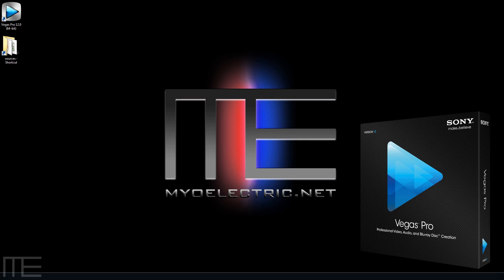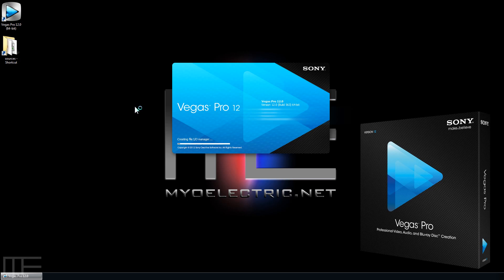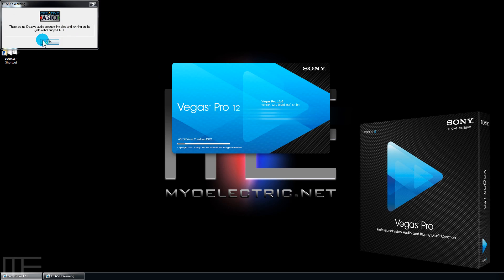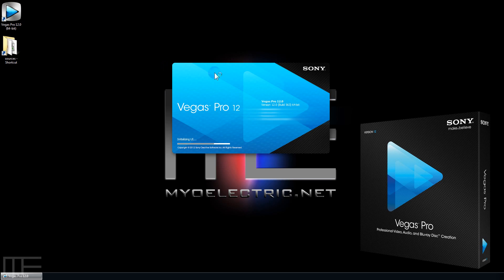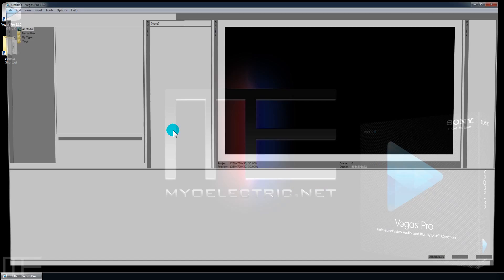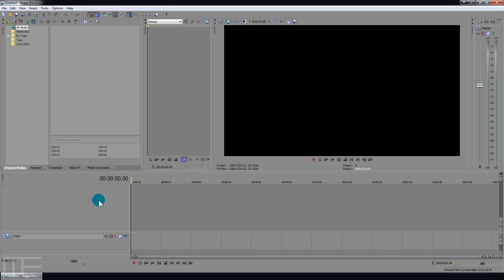Hey everybody, this is Locks with Mile Electric and today I'm doing another tutorial video. Today let's do basic editing in Sony Vegas 12. I last showed you how to create a template and today we're going to be going over a few of the basics here.